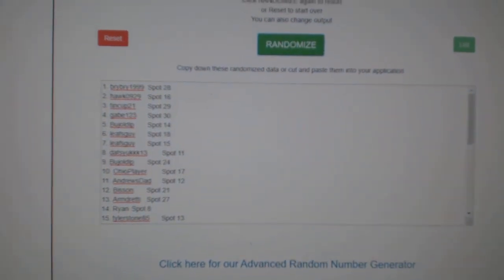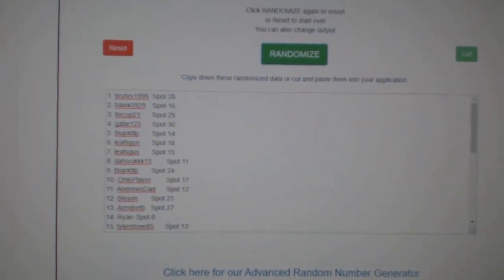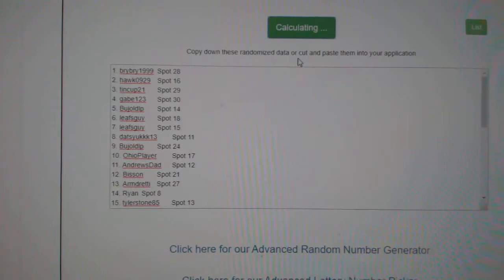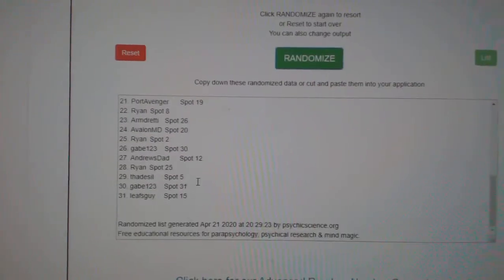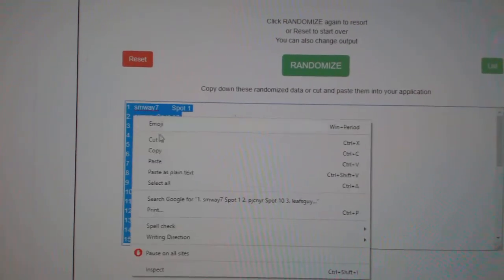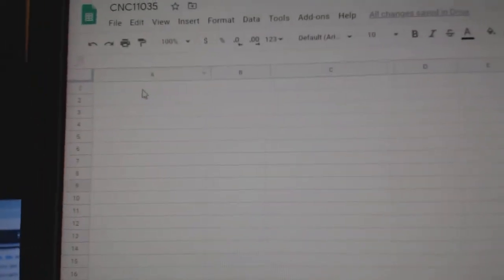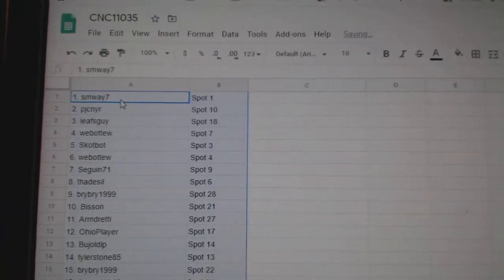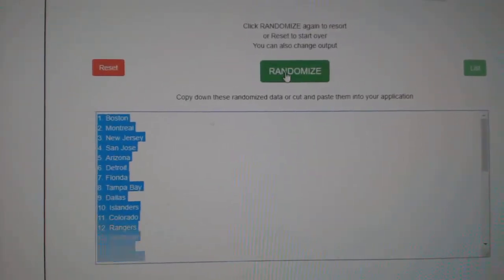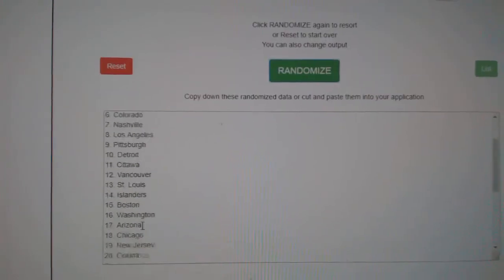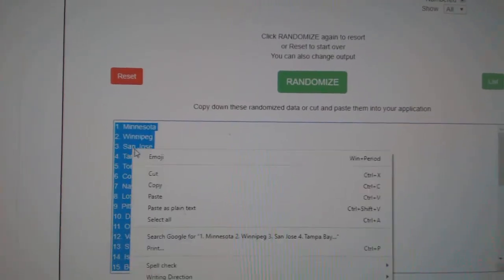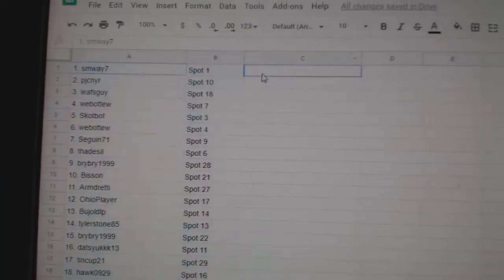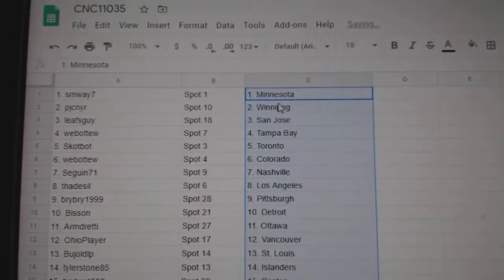Team Random C&C group rank 11,035. Three times, starting with all the names. One, two, three. Copy and paste. And the teams. One, two, three. Copy and paste. All right.